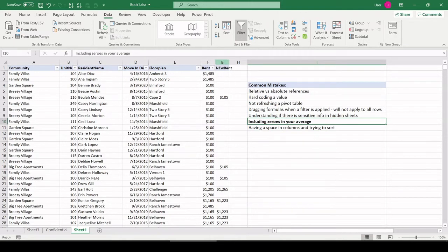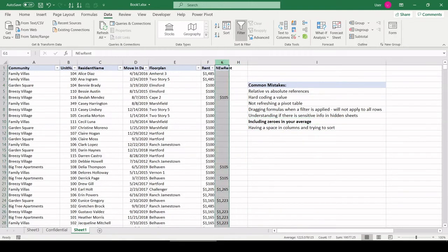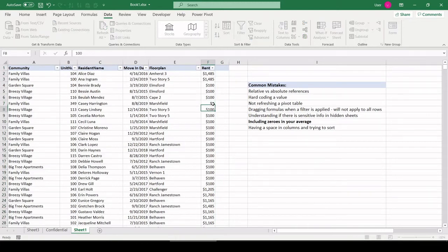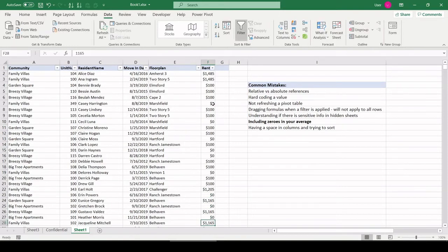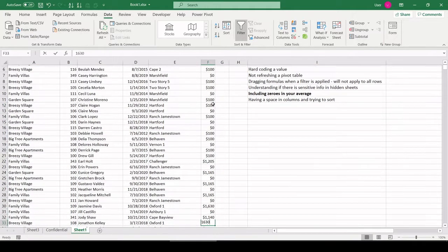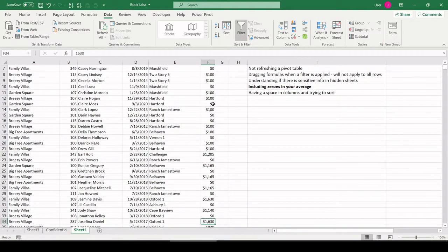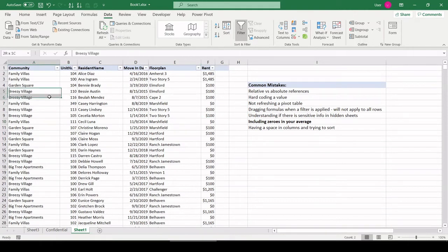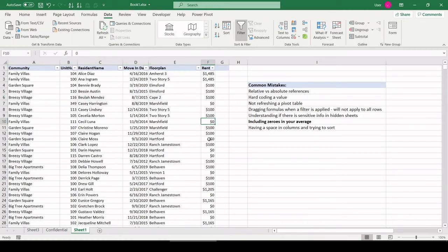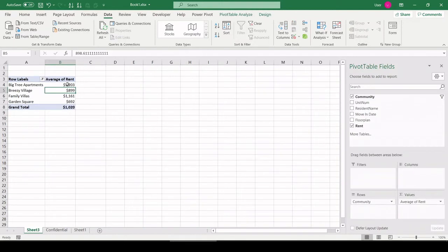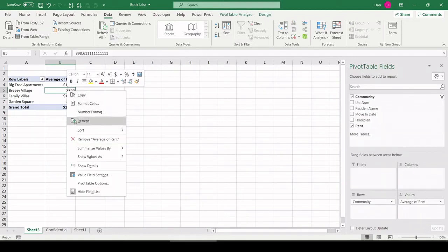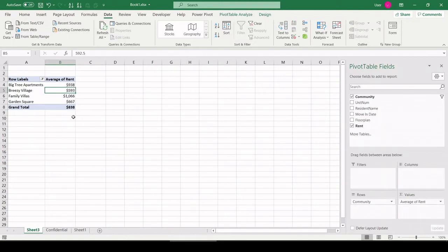The next big mistake I see, including zeros in your average. So, let's say a number of residents moved out, and whoever's managing this data set just puts zero values in for their rent. Now, if we were to run an average, what is the average rent for Breezy Village? It's going to incorporate these zeros wherever they're present, and we don't want that. That's going to drag down the average more so than is accurate. So, if we were to go in our pivot table, right-click, refresh, we could see these amounts drop by a ton.